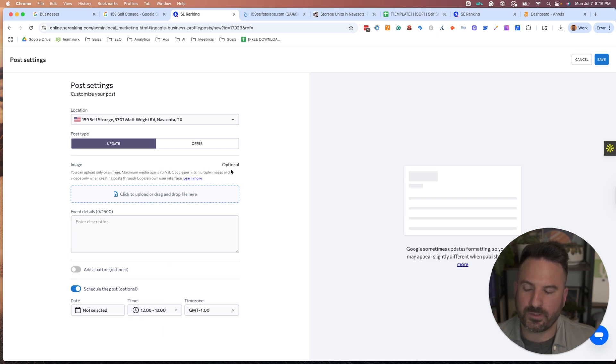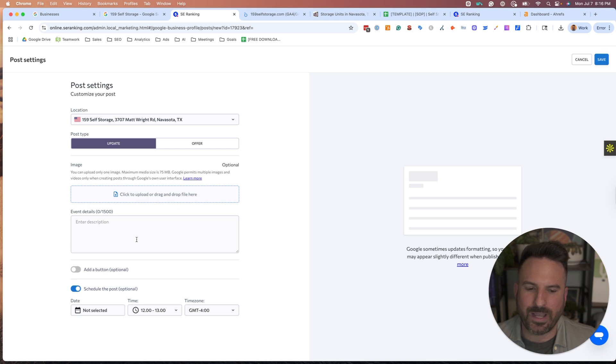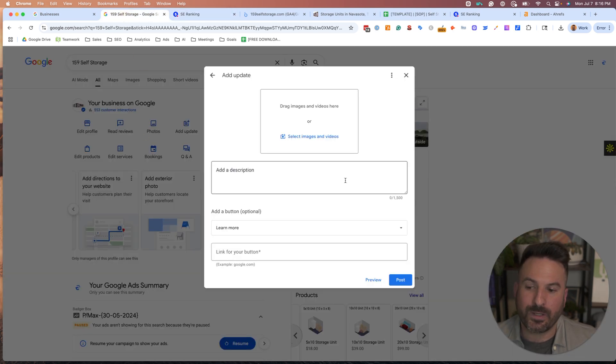So if you're doing Google Business Profile posting, this is really the way I recommend it versus going in here and doing this manually.